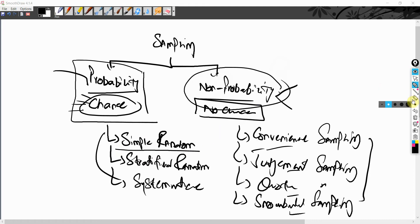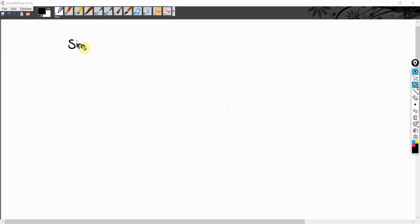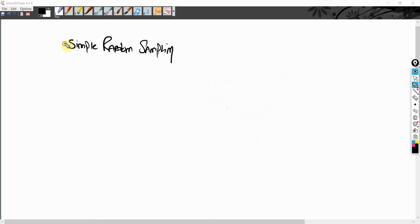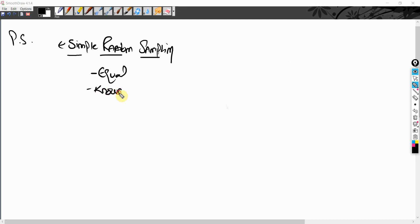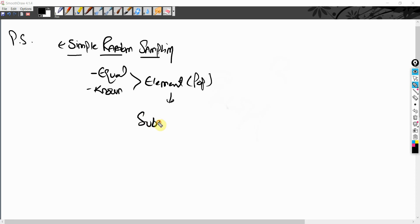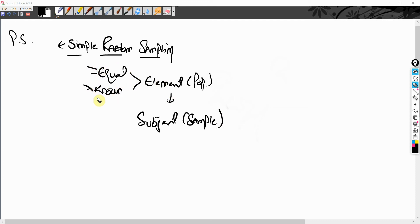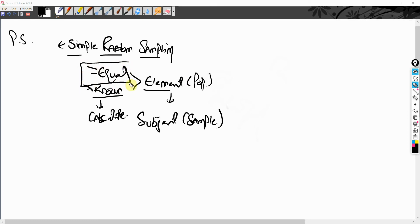Let's start with simple random sampling, which is a type of probability sampling. In simple random sampling we associate equal and known chance with every single element in the population to be selected as a subject. 'Known' means you can calculate the chance, and 'equal' means every element has the same chance to be selected.